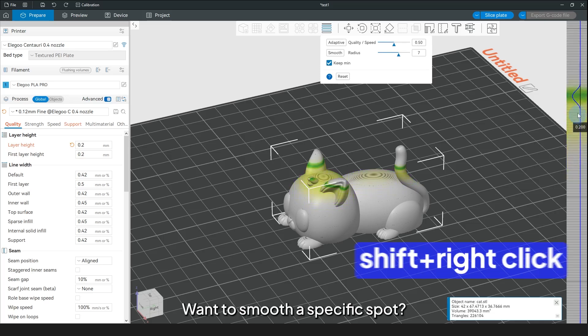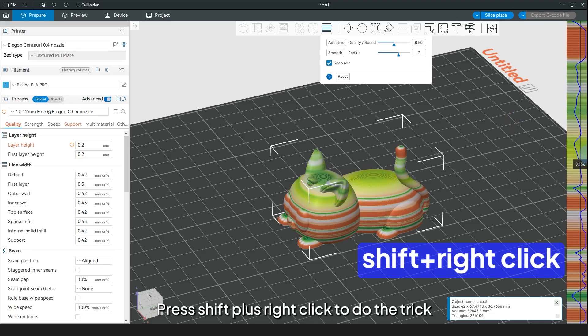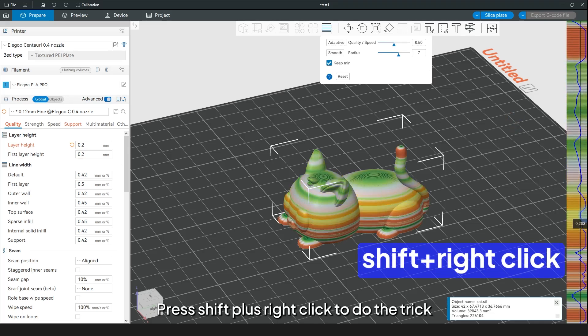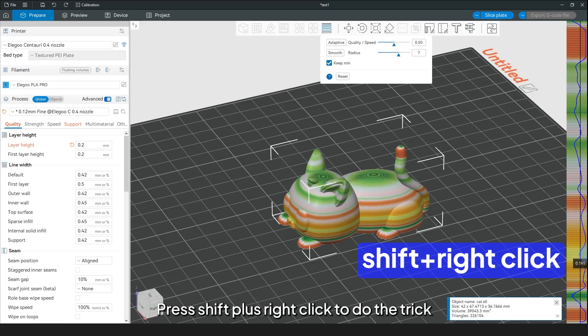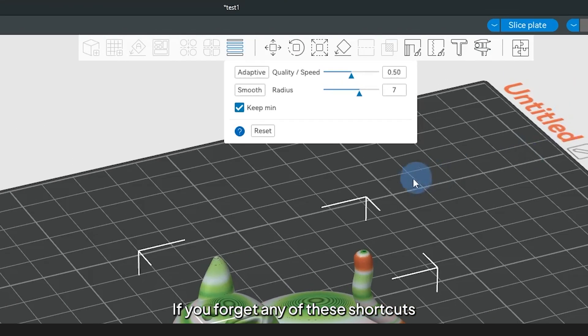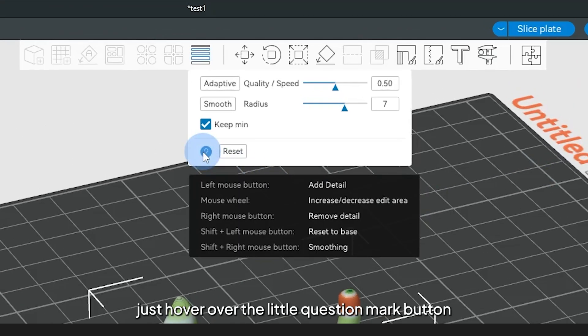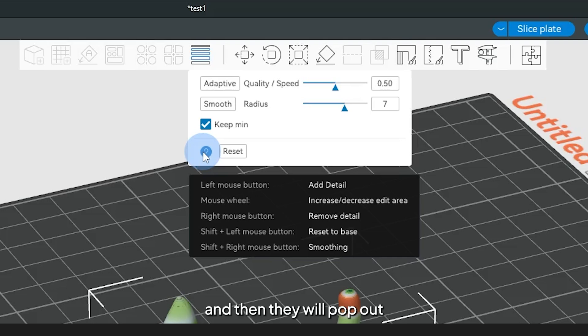Want to smooth a specific spot? Press Shift plus right click to do the trick. If you forget any of these shortcuts, just hover over the little question mark button, and they'll pop out.